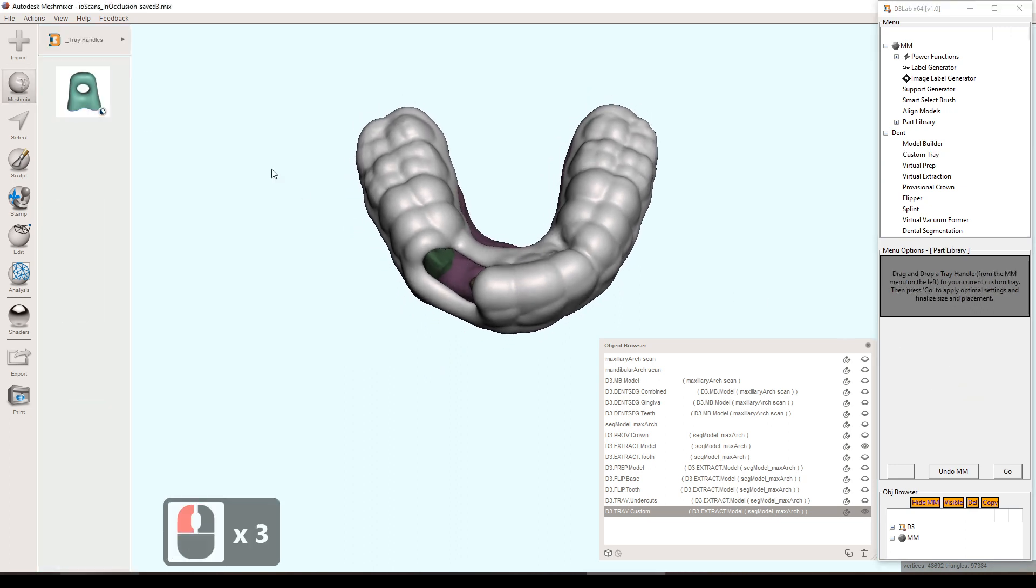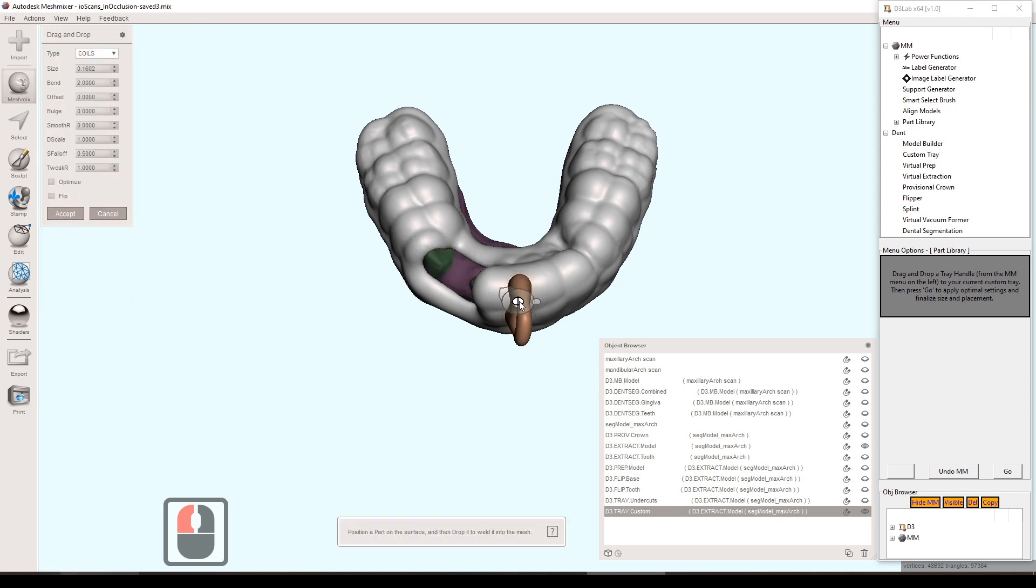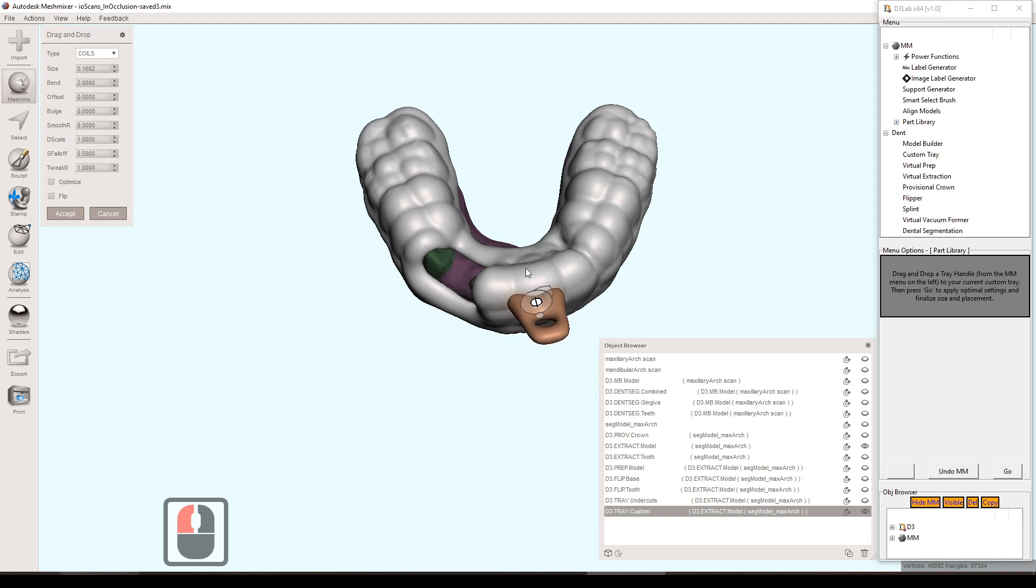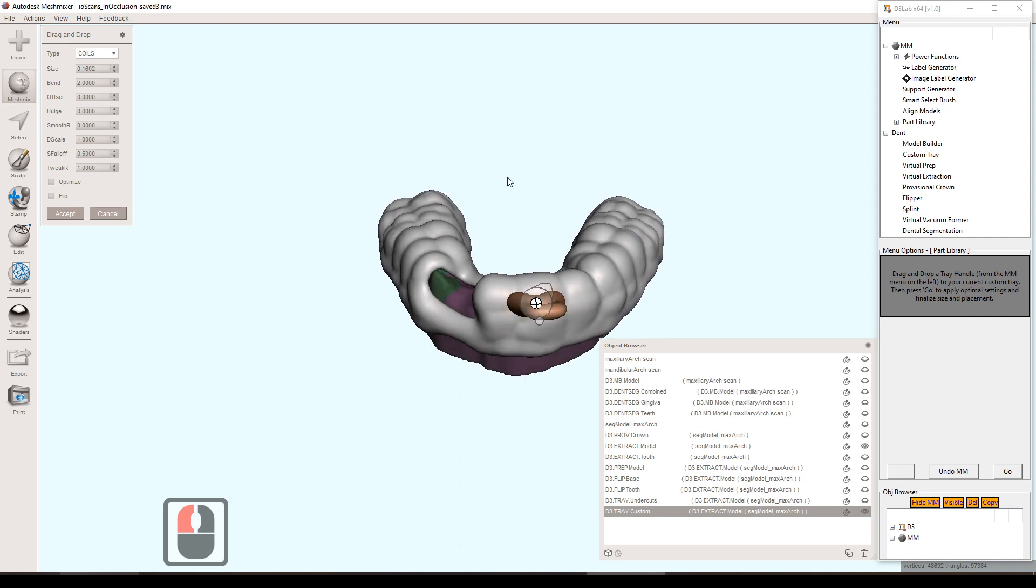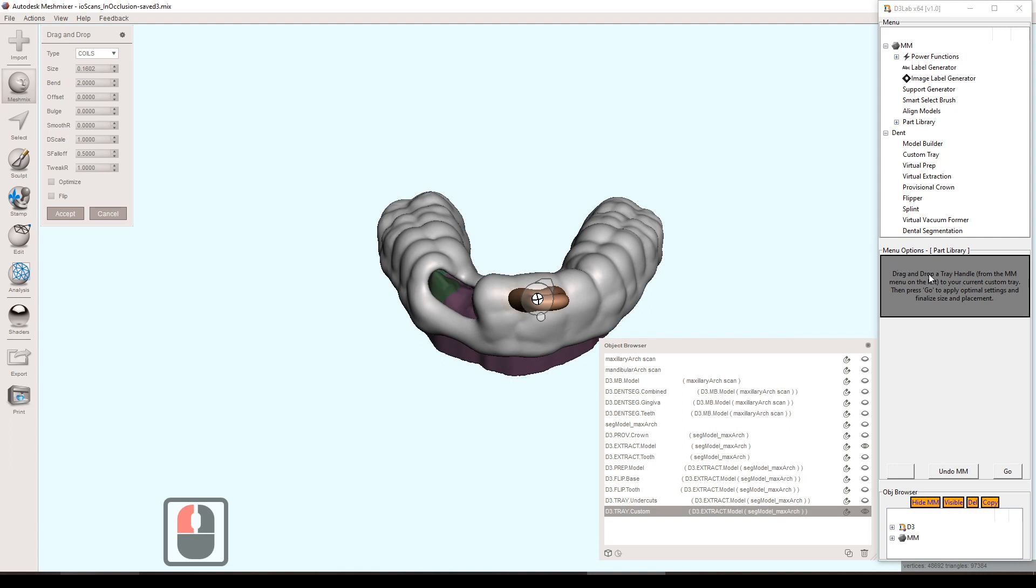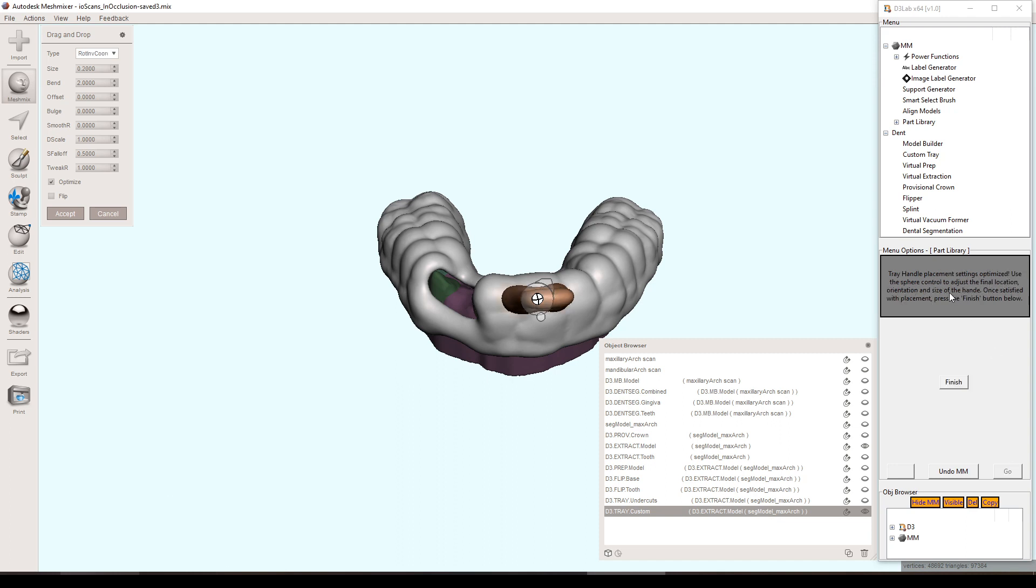I can hit the add handle button. All I need to do is just drag and drop this right onto wherever I'd like onto the model. Kind of set the location and the size of the handle. As I feel like I have it in the right position, I can hit go. And then it asks me to refine that position if I'd like, but that looks good to me. So I'll hit finish here.